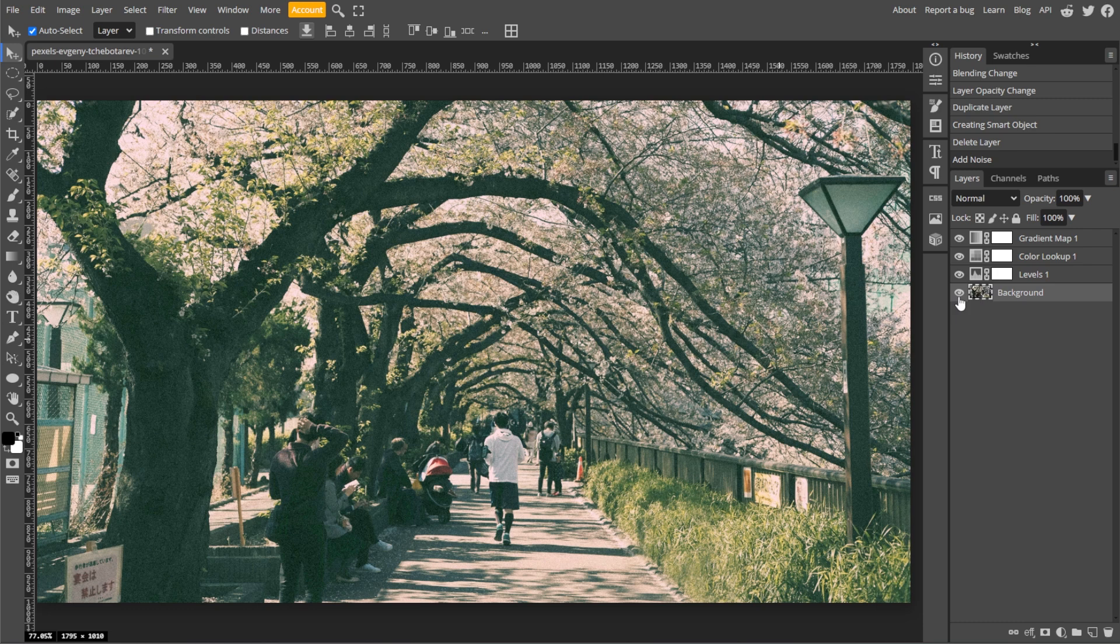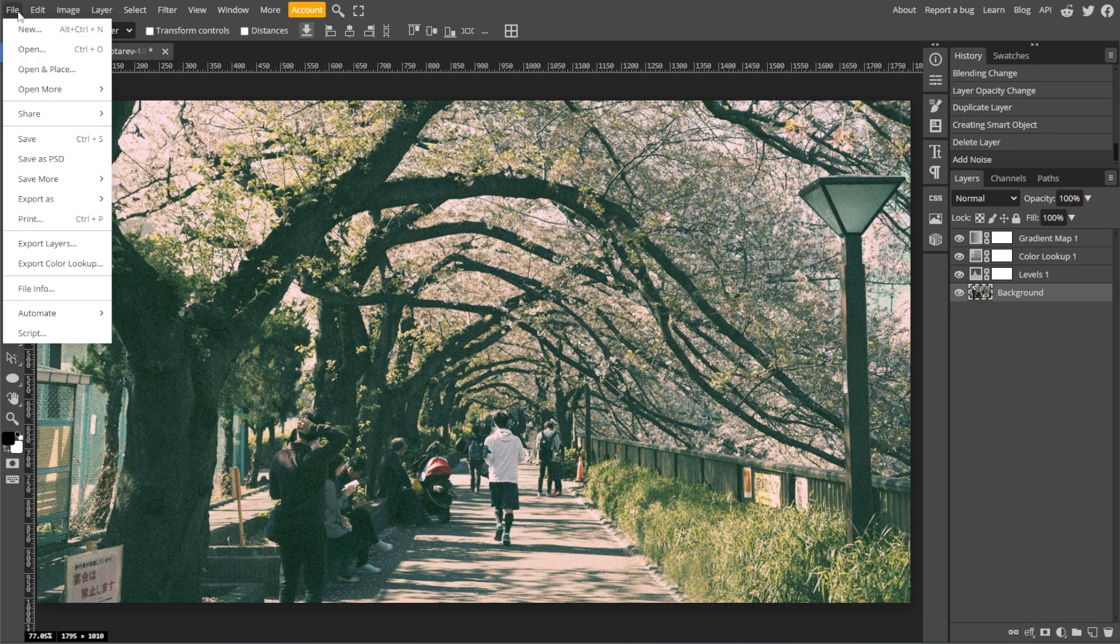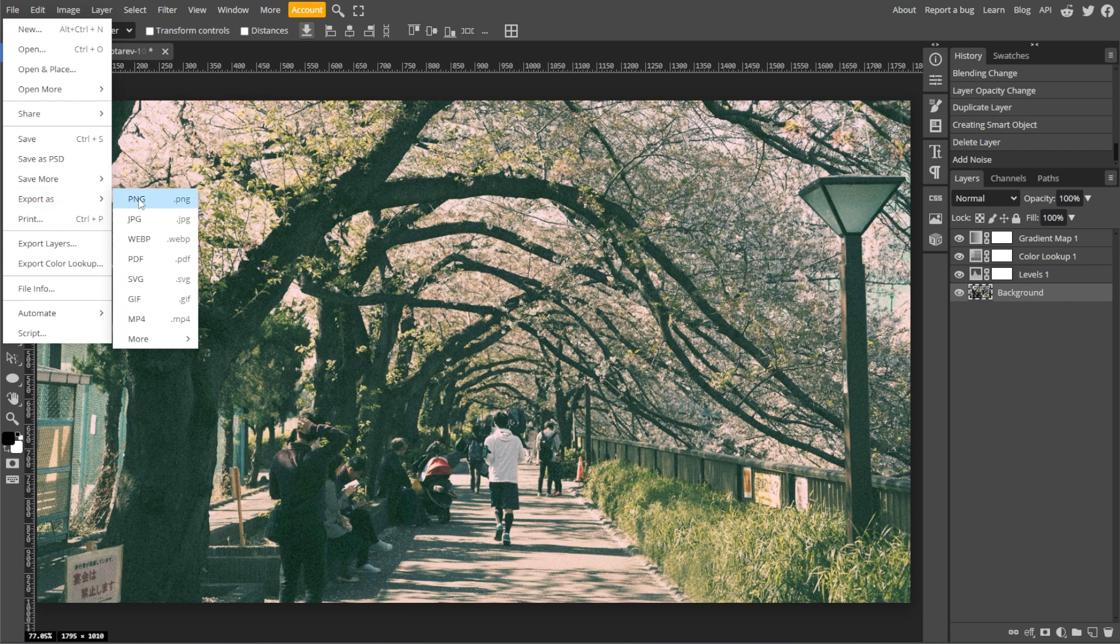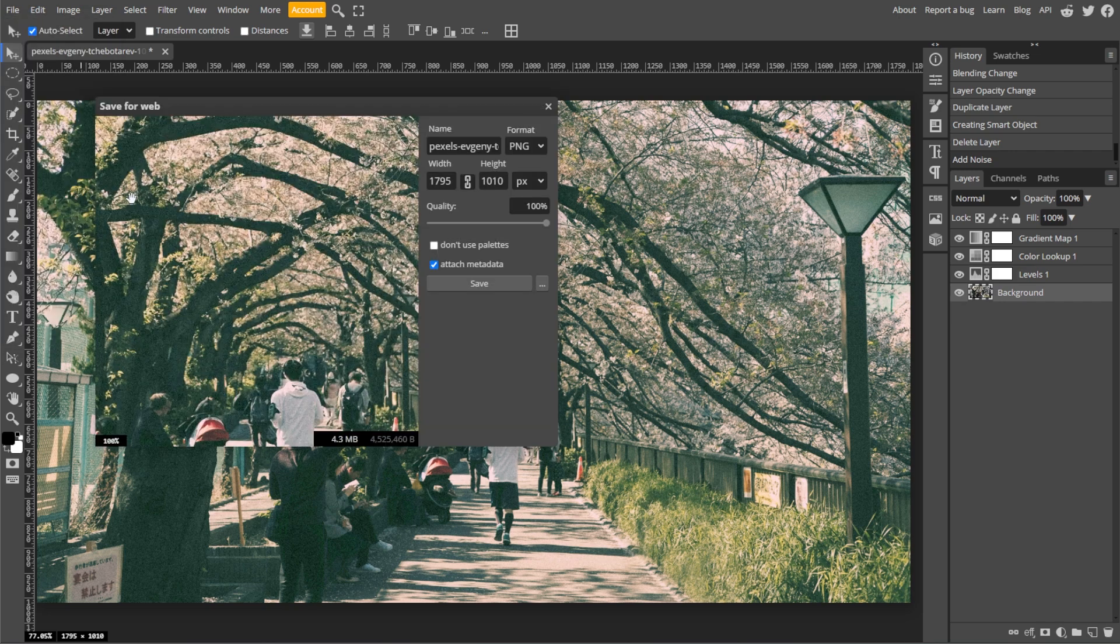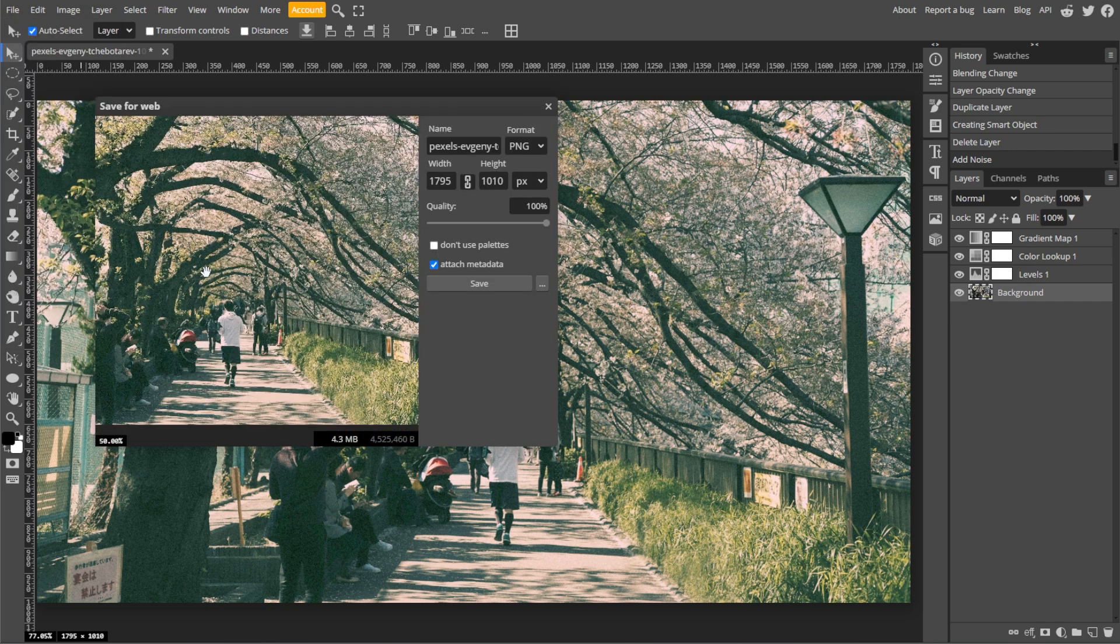And when you're satisfied, go to File, then Export As, then choose your desired file format like JPEG or PNG to save the image. And you're done!